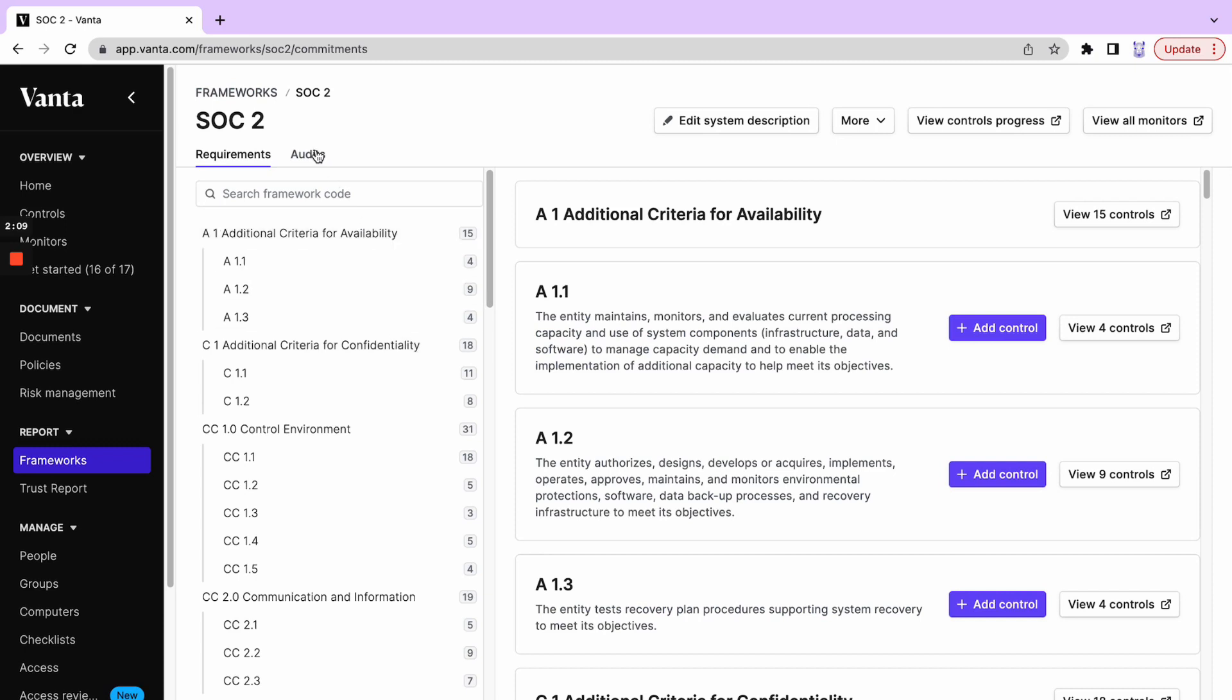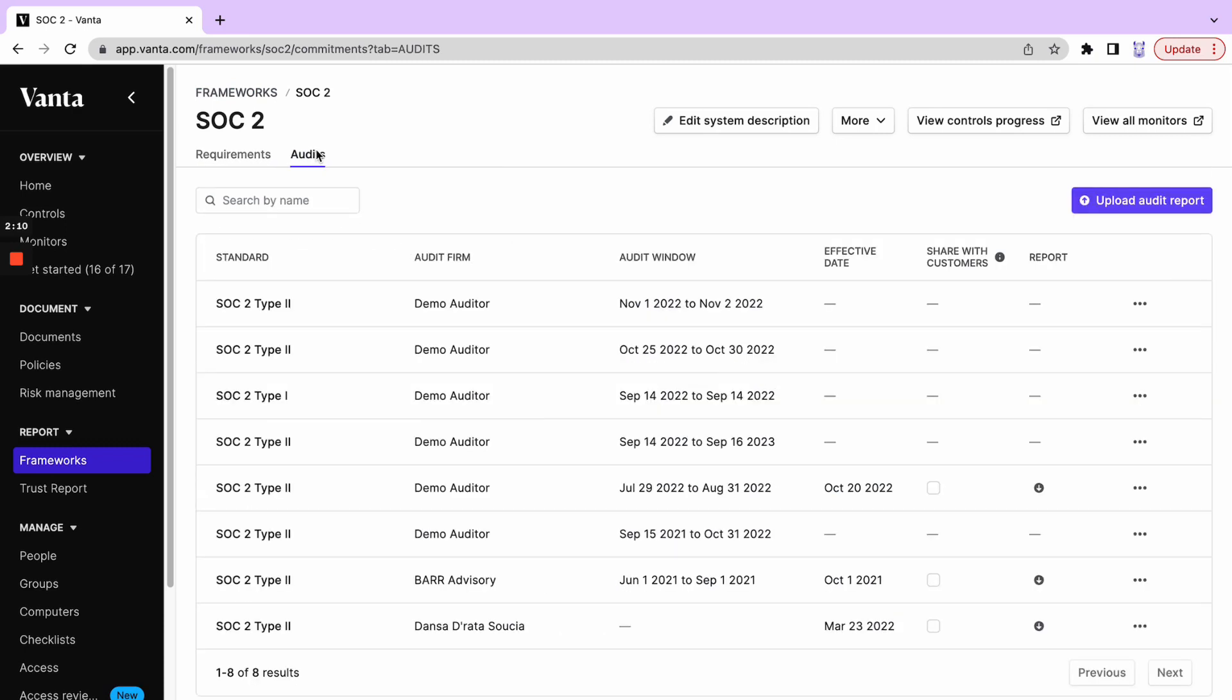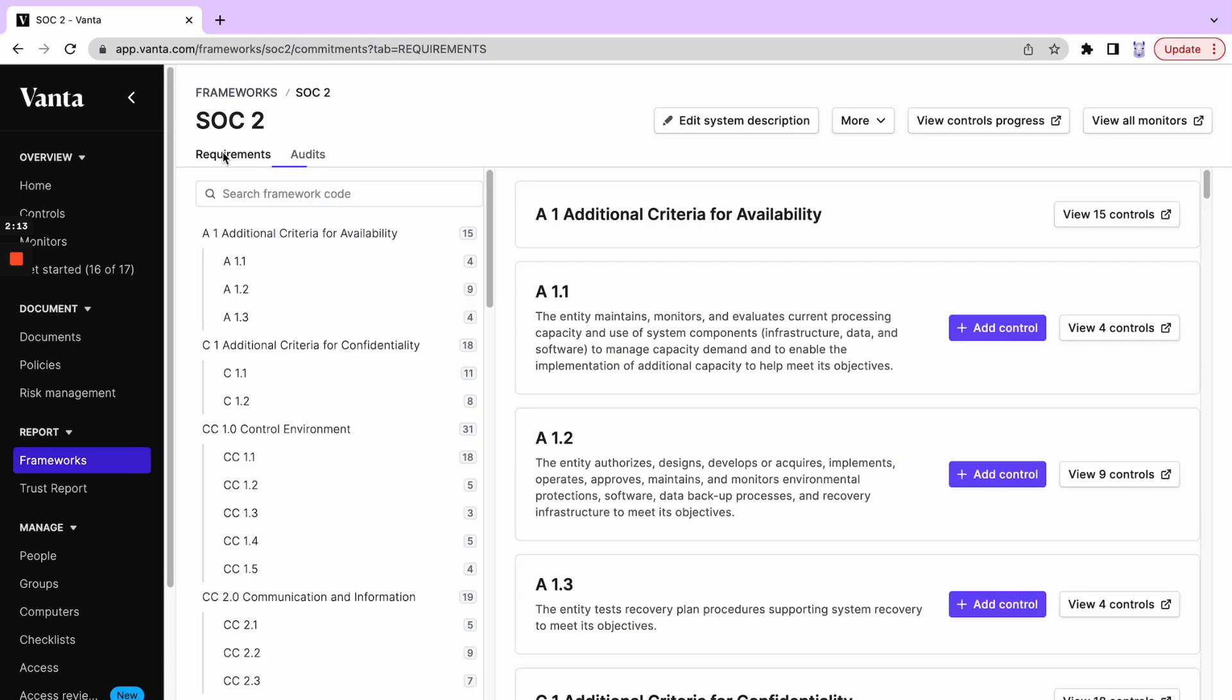It's going to explain any audit periods and audit dates that are happening as well as allow us to edit the system description.